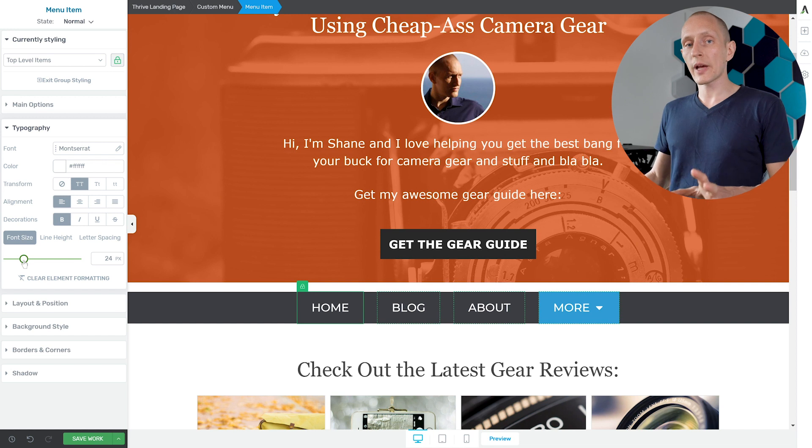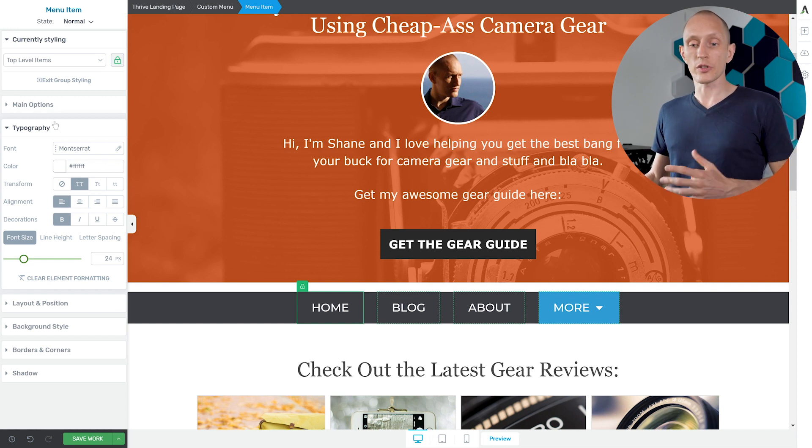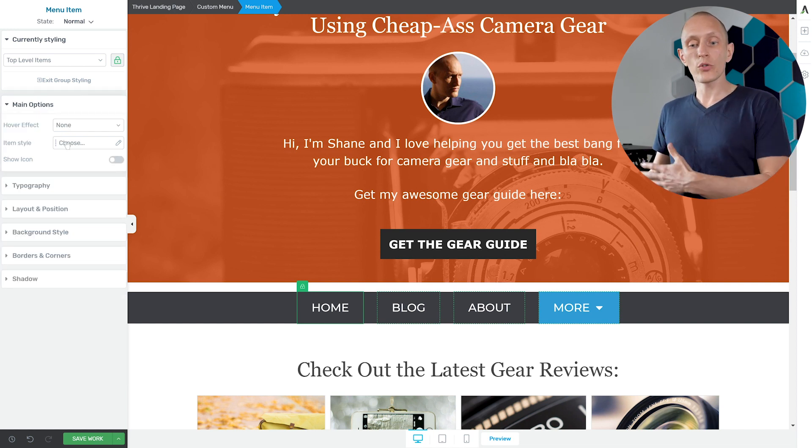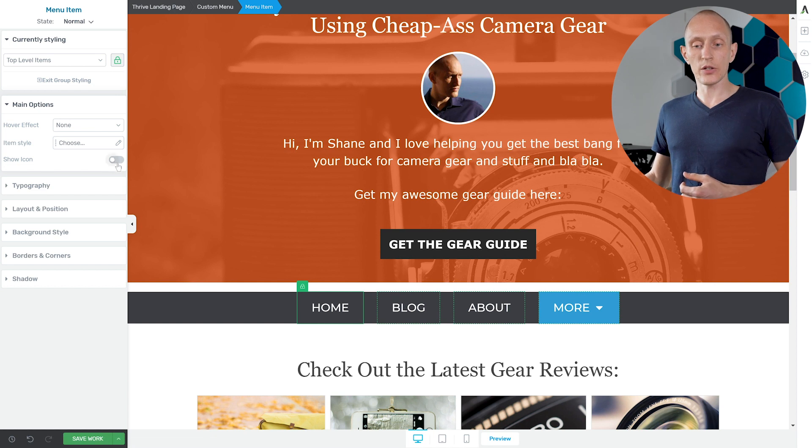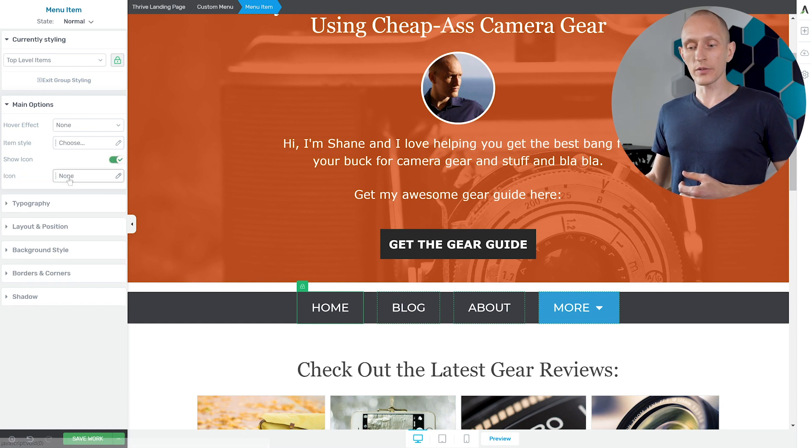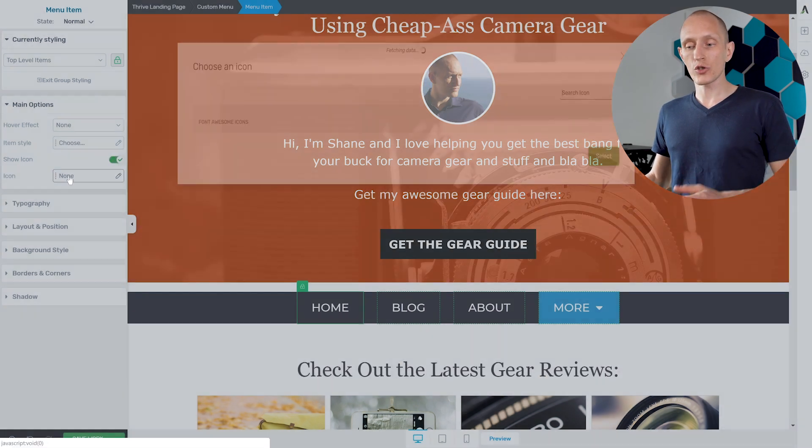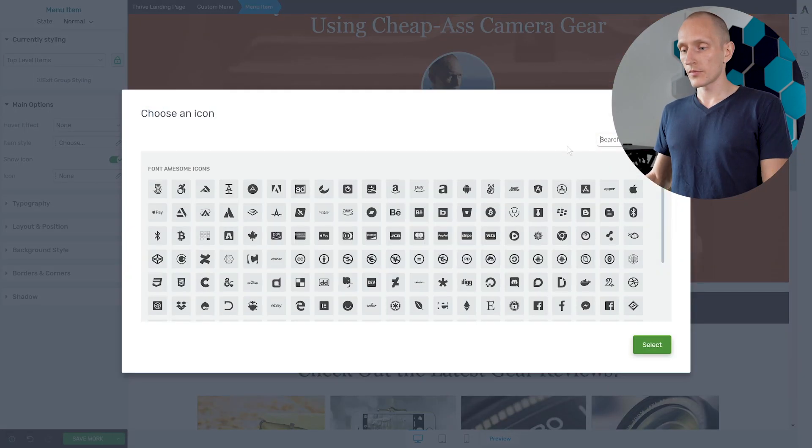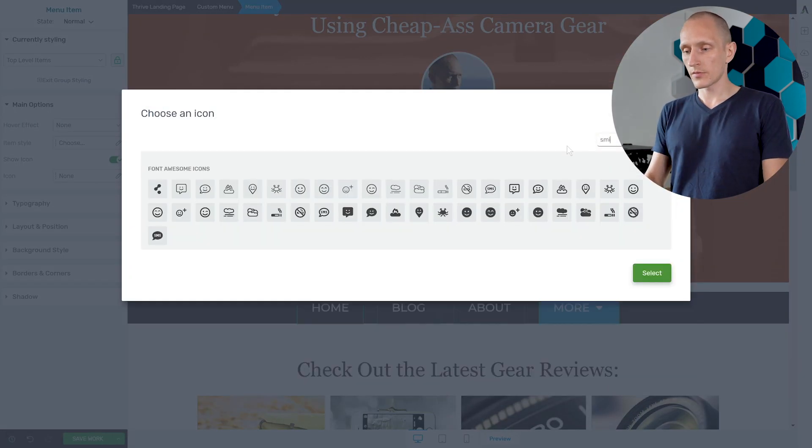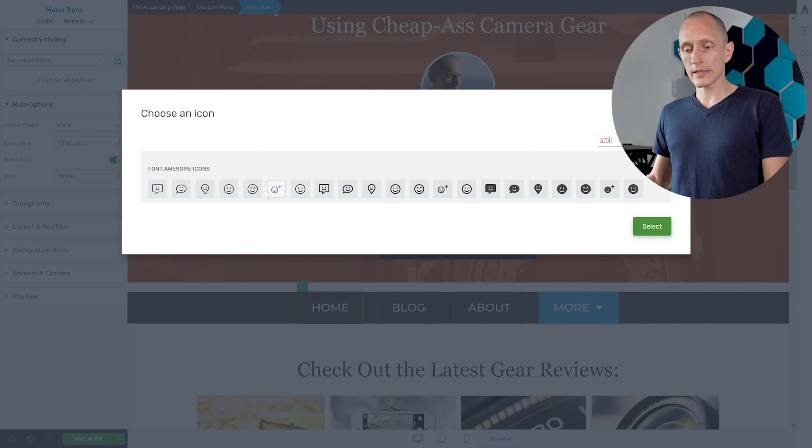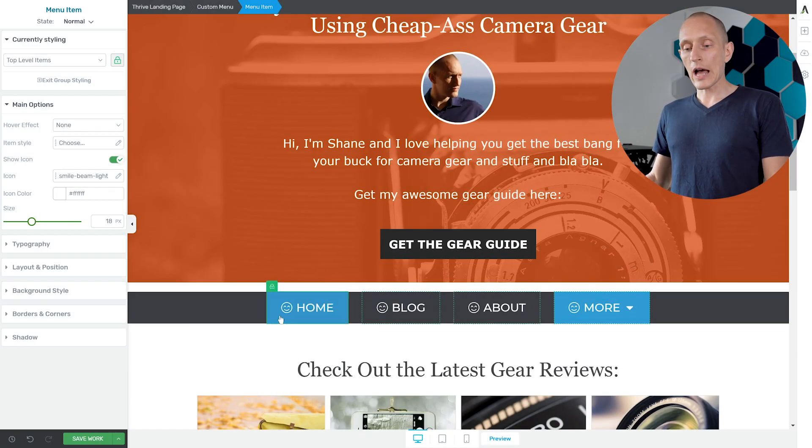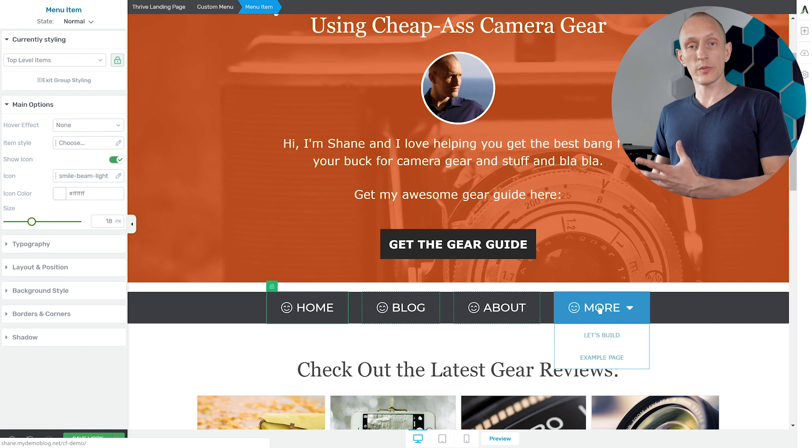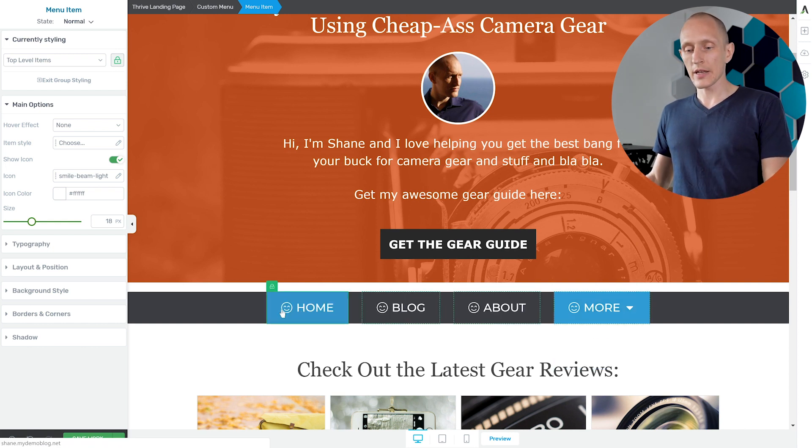And we can use group editing to make some really cool changes. For example in the whole group I want to add an icon, so I click on show icon and I choose an icon. Let's say we take this smiley face right here and now all of the menu items have this smiley face.